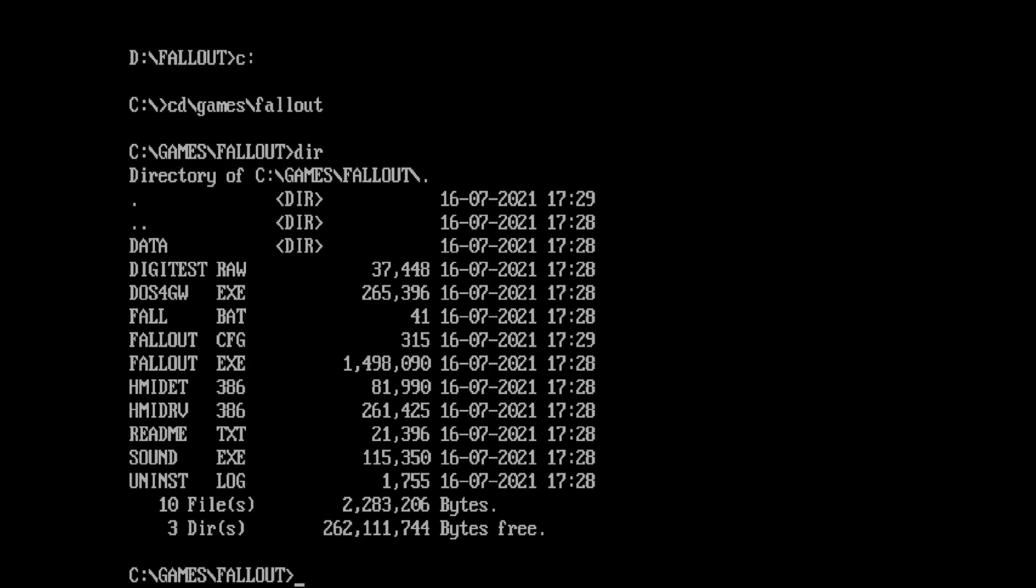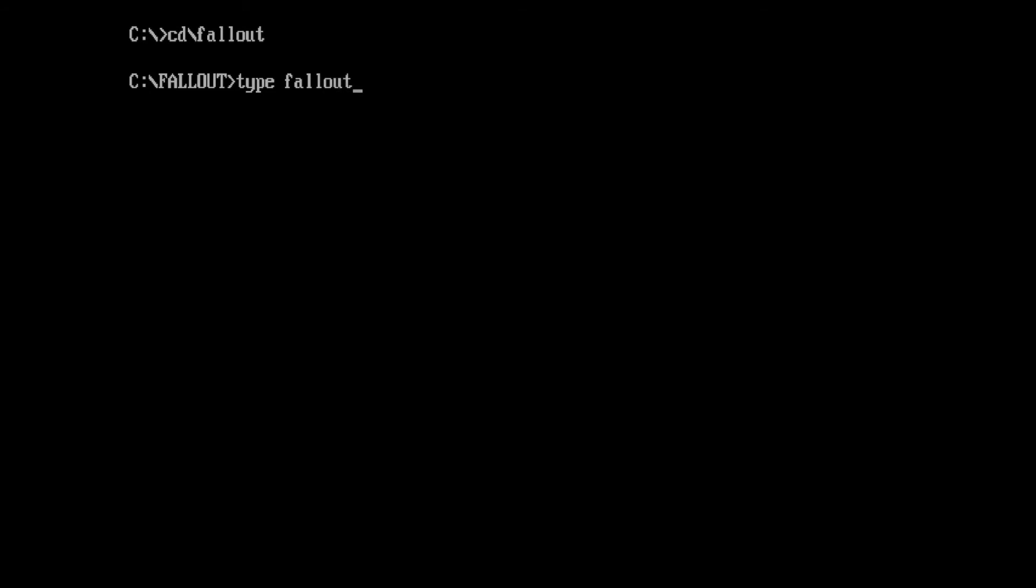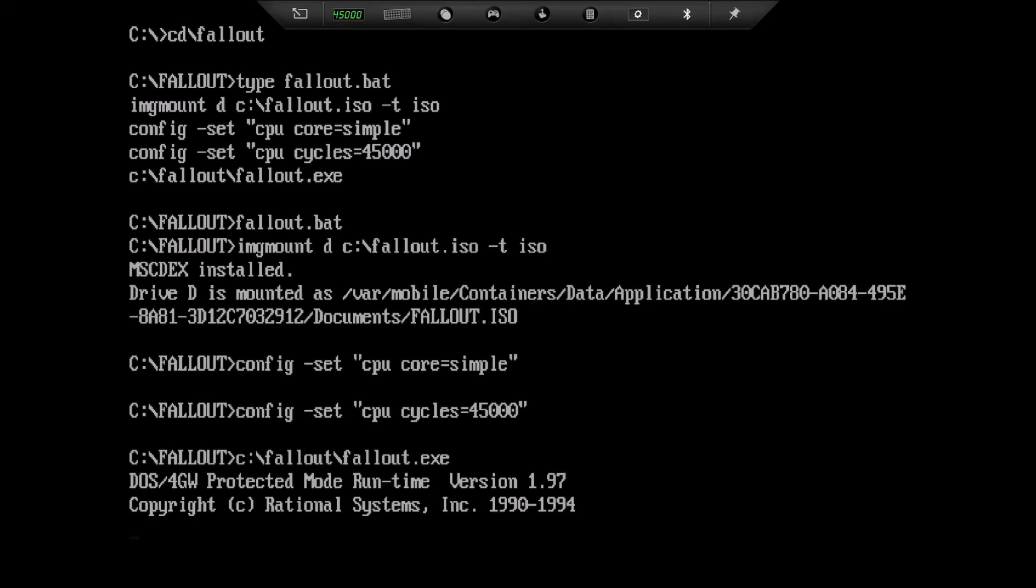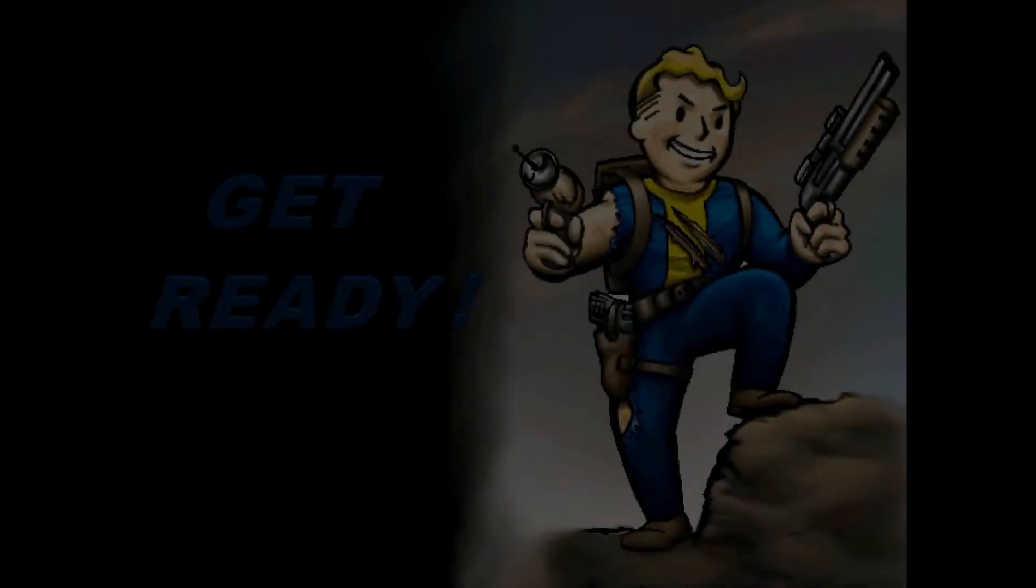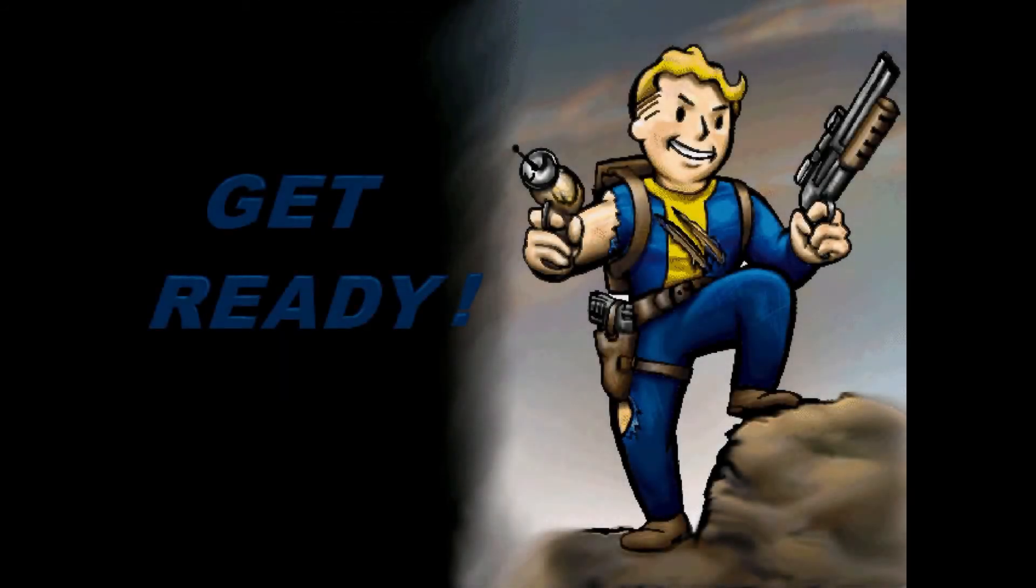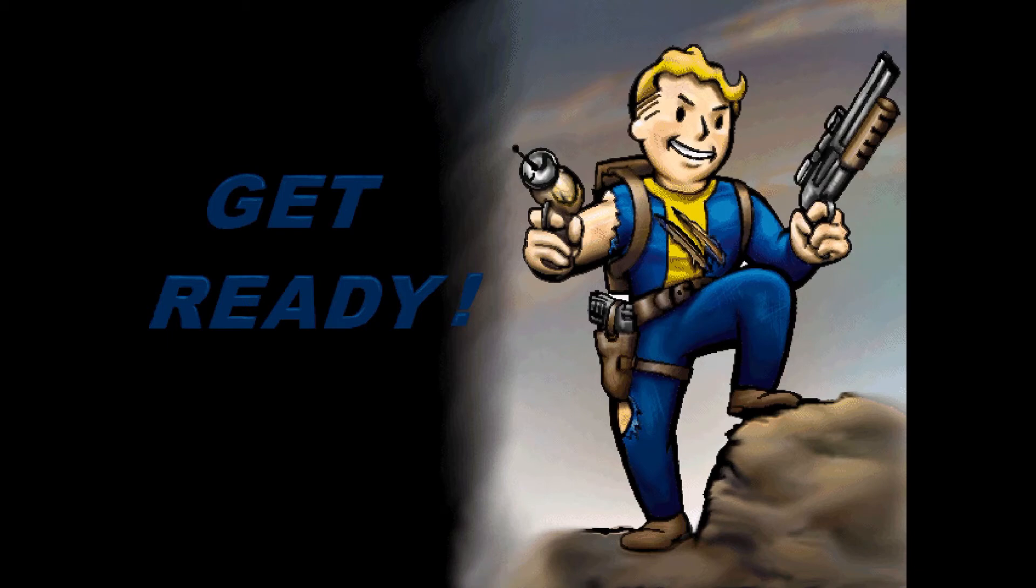I'll go over to my previous installation of Fallout and show you the batch file that I used to launch it. The first line mounts the image, the next sets the CPU to the simple core, the next line sets a fixed cycle count of 45,000, and finally the last line runs the Fallout executable. The batch file is just a simple text file with the extension .bat and can be created in QuickText, uploaded from your computer, or with a text editor within the DOSBox environment.